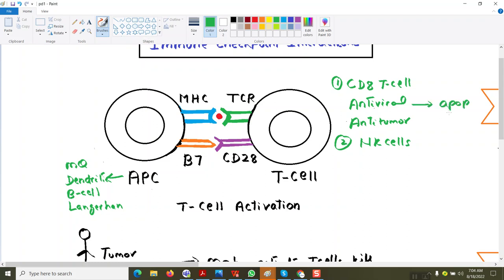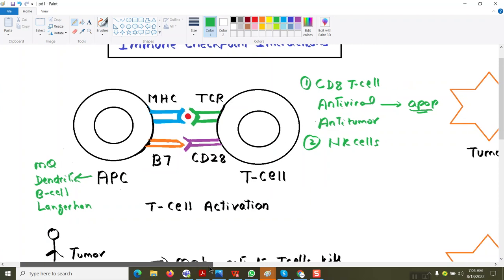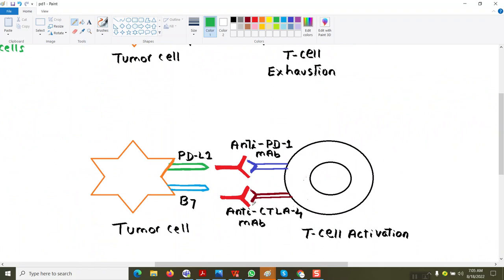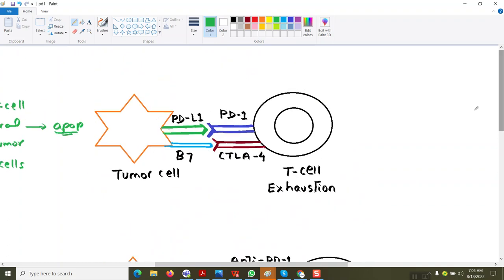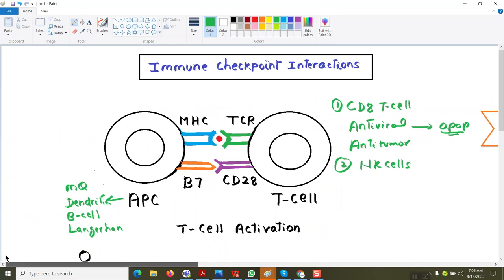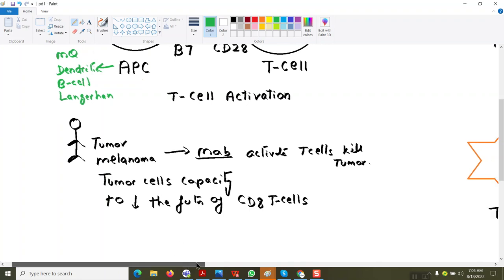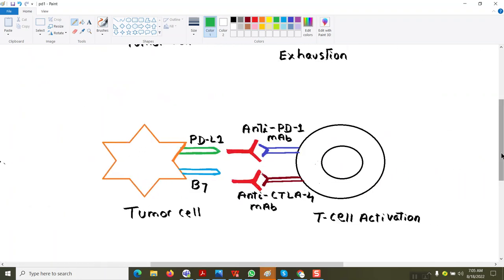Apoptosis means the death of the tumor cells. Now in this picture, I am going to explain how the function of the T-cell is getting inhibited and how monoclonal antibody is effective in T-cell activation. This person has a melanoma, and I will show how the tumor is decreasing the function of the cytotoxic T-cell.